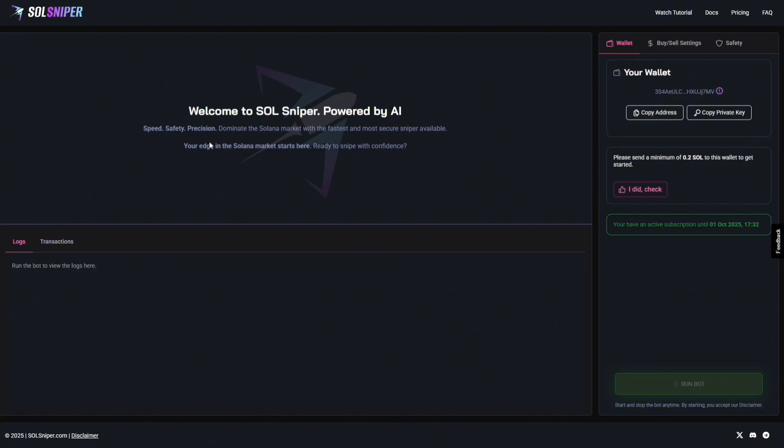So guys, when sniping this area right here, a chart will pop up every time you're in a token. You can watch that chart live and see what's going on with the token you were sniped into. Right here are going to be your logs. This will tell you if you're skipping over tokens, why they were skipped over, if you bought a token. As for transactions, you'll obviously see your buy and sells here.